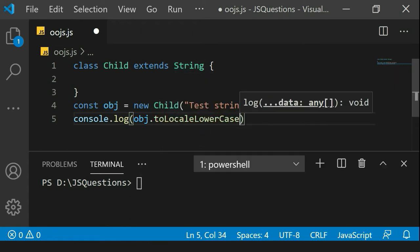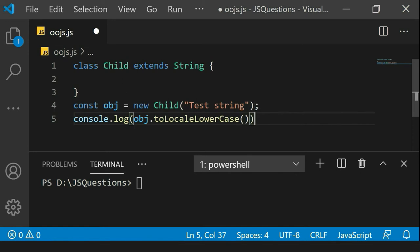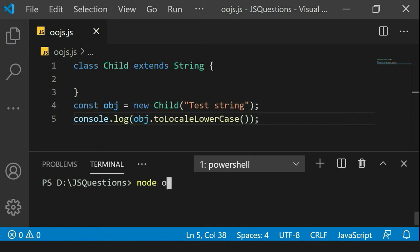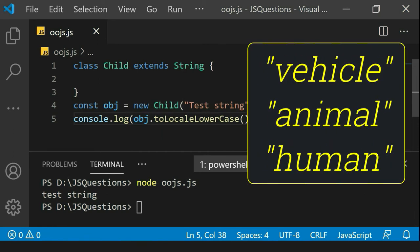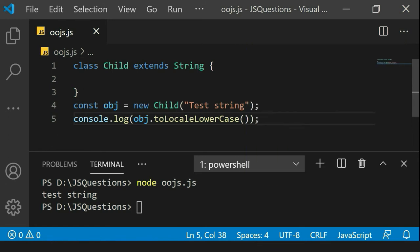I'll write console.log then call object.toLowerCase and run the code — node OOJS. The entire string is now in lowercase. This is the practical way of inheritance. There are many theories about extending a class with vehicle, animal, or human classes, but when you practically implement it, this is the most common way. Here we are extending a built-in class, so we must also see the basic syntax, which we will discuss in a moment.